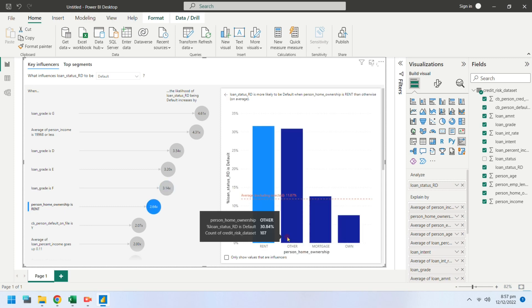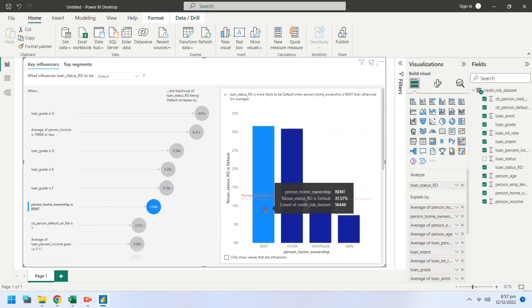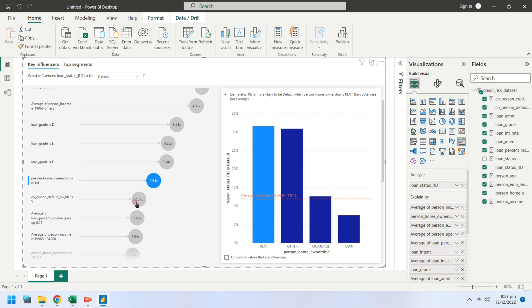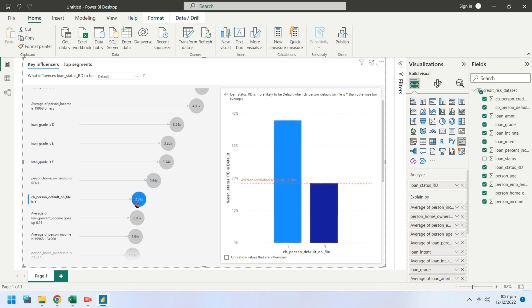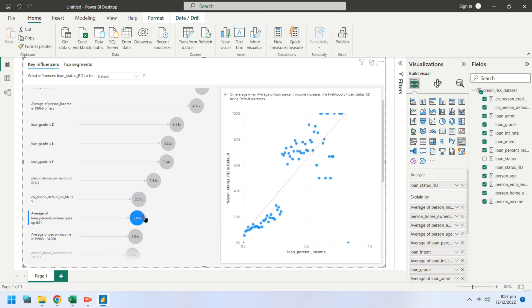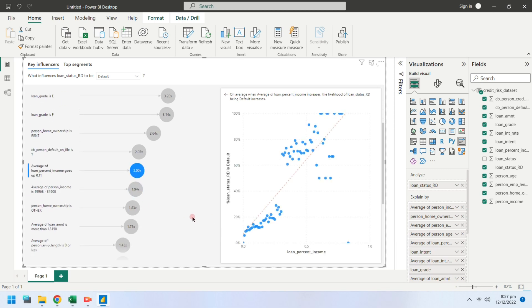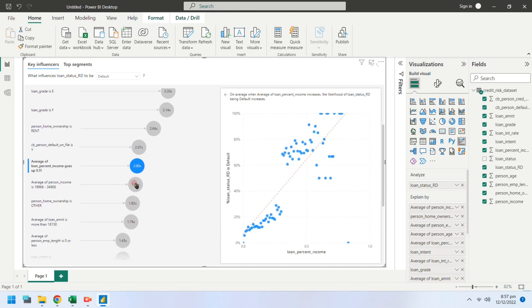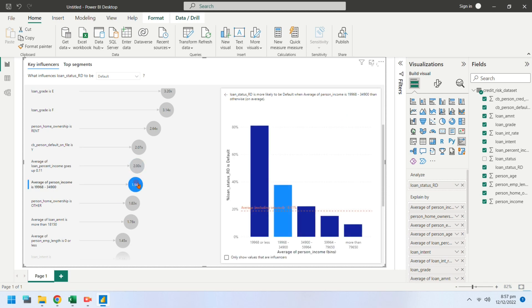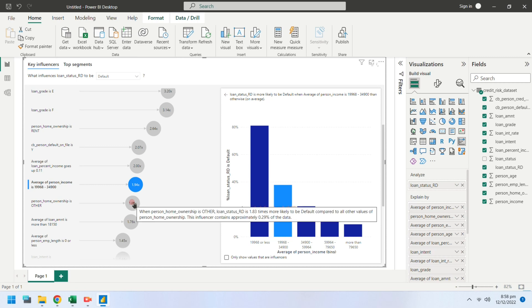They did not own a house. They had a history of default. They had bad loan to income ratio. They had low income compared to non-defaulters.